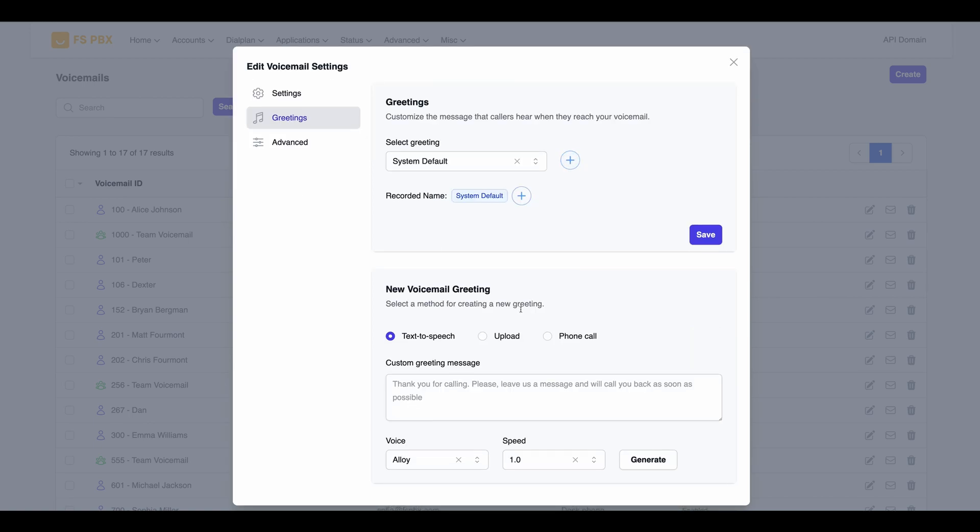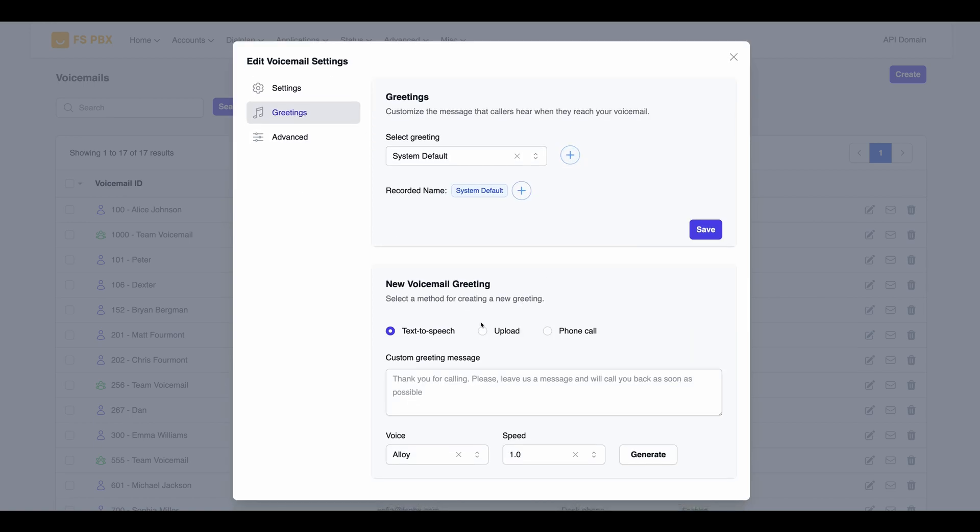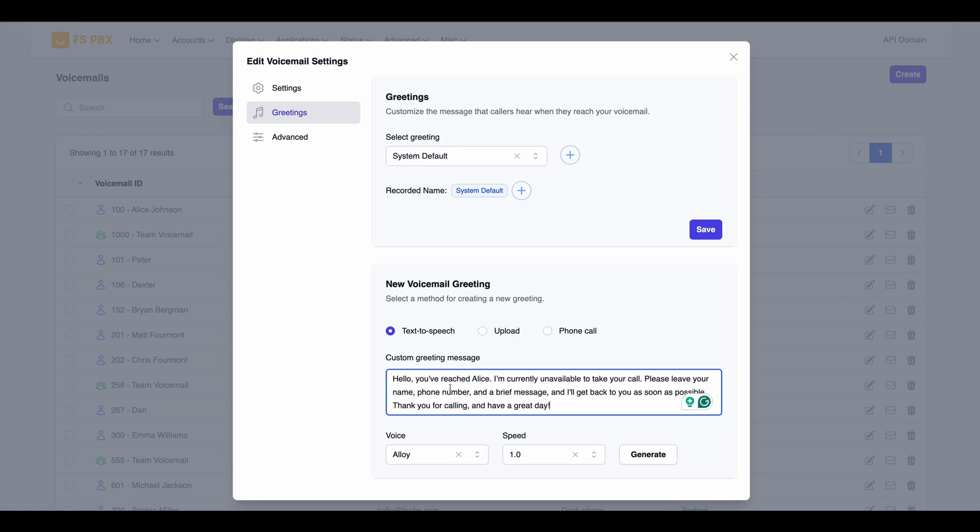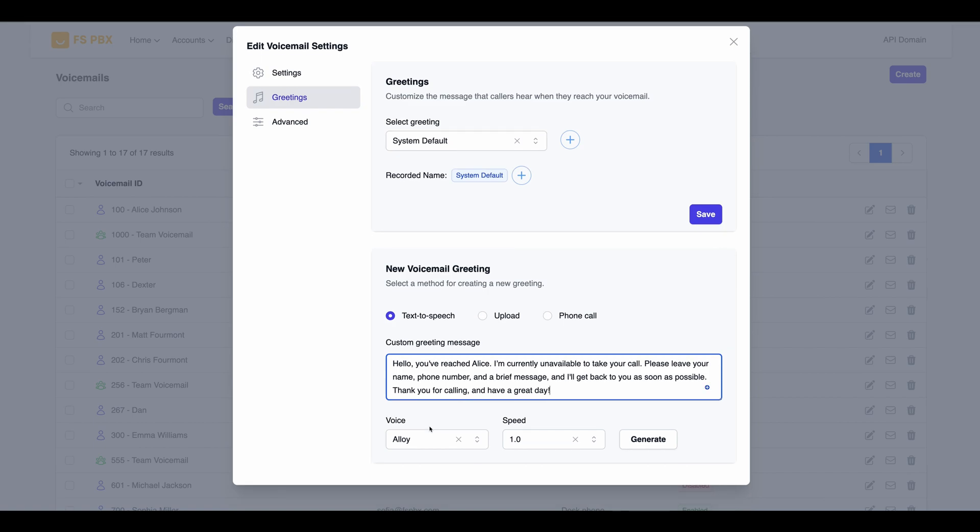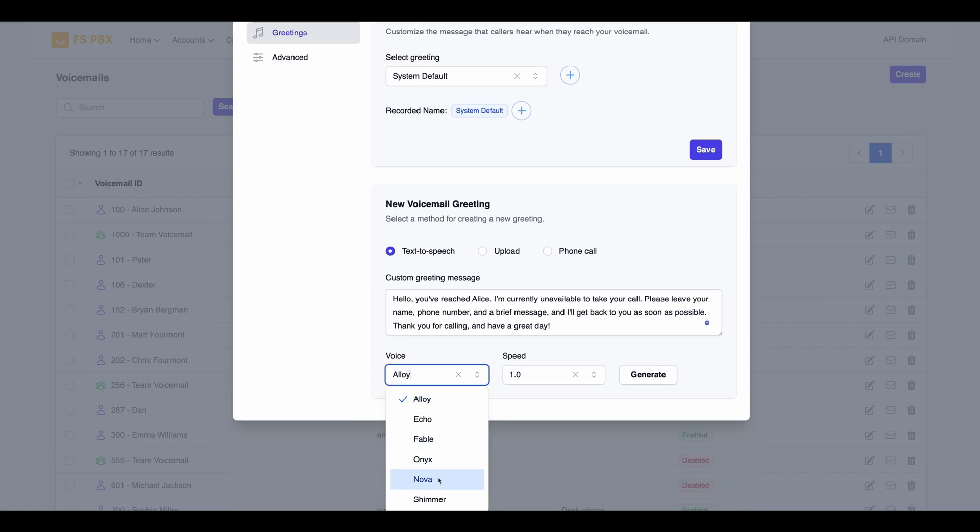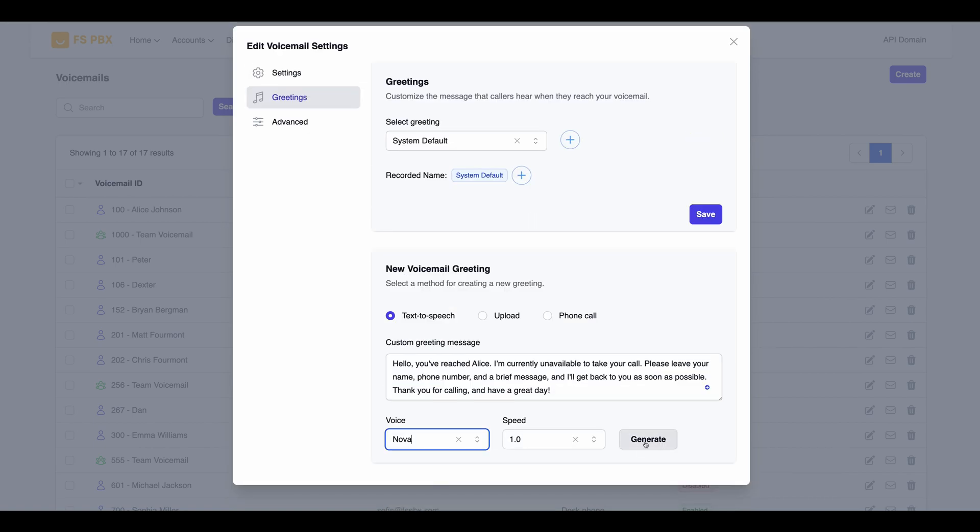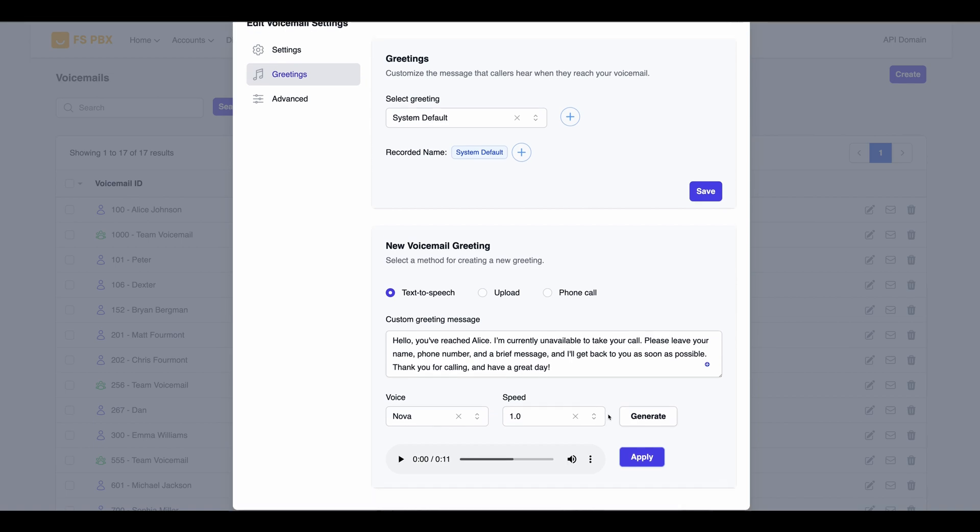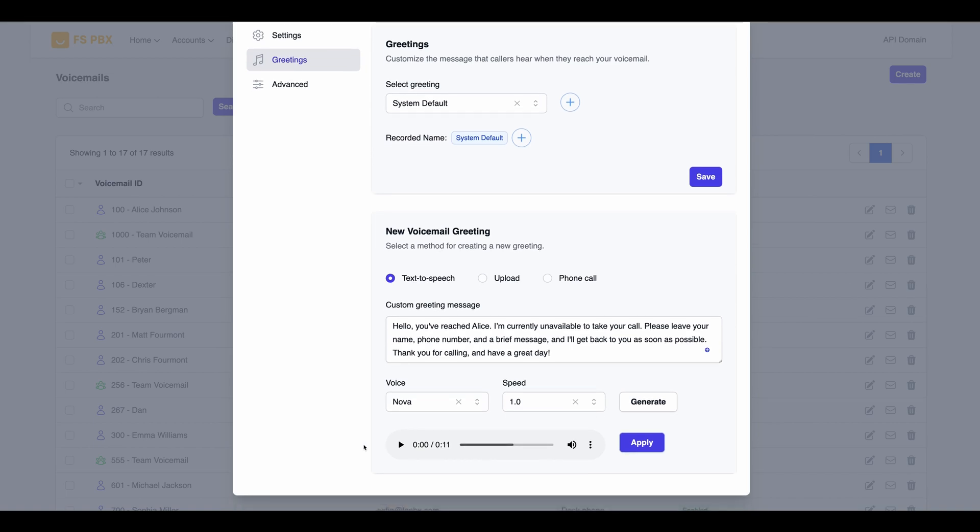The first one is a text-to-speech option, which we are going to use. Fill out the greeting text with your desired message. Choose a voice that best suits your needs from the drop-down menu. Once you're ready, click the Generate button to create the greeting using AI.